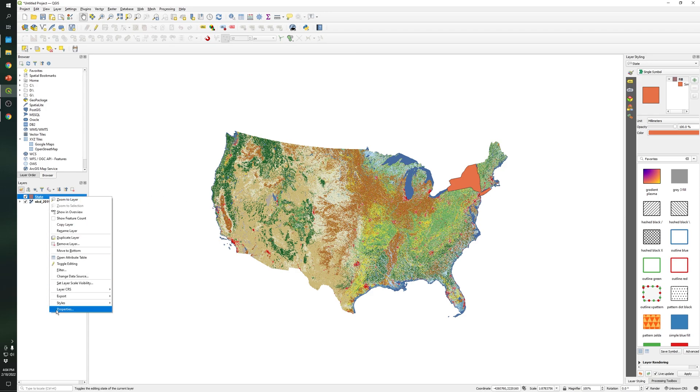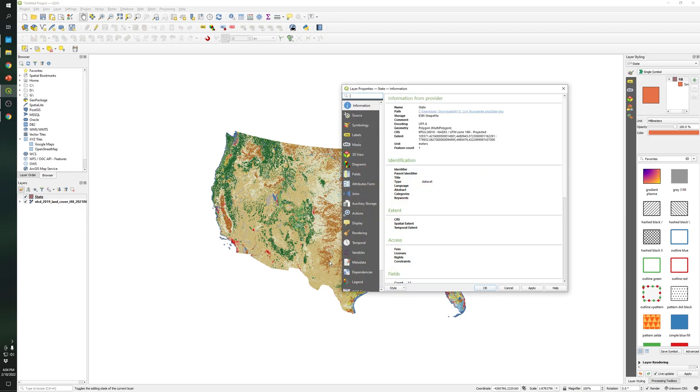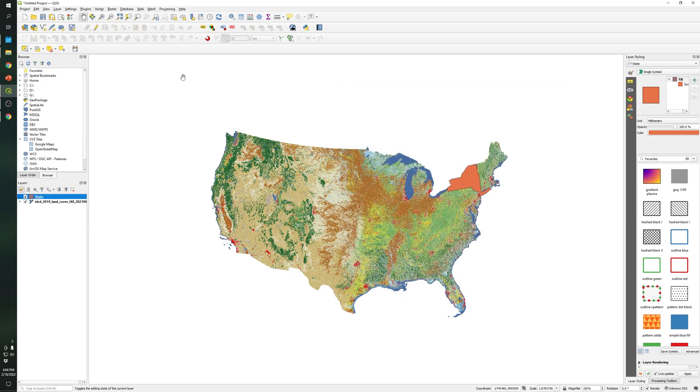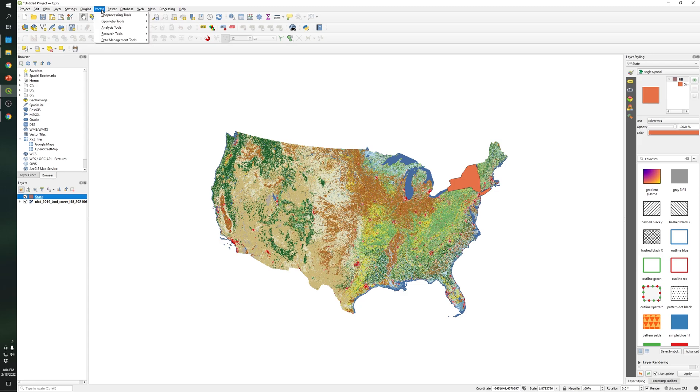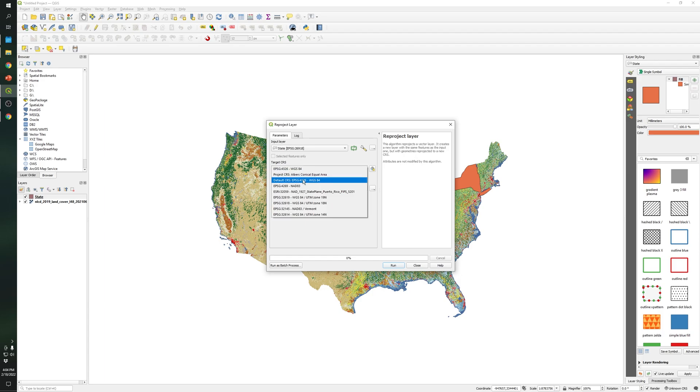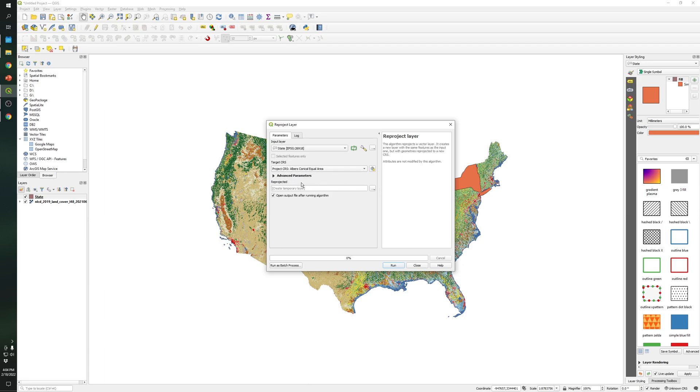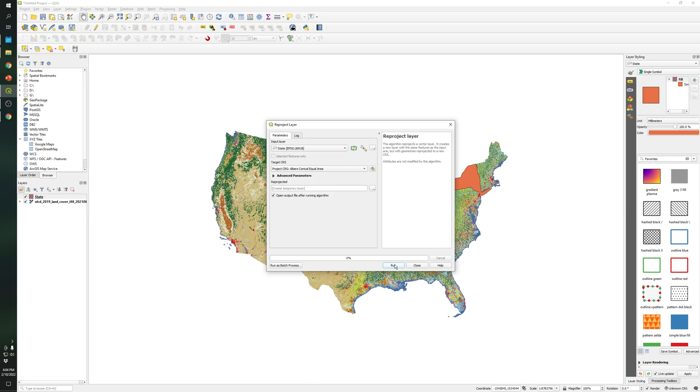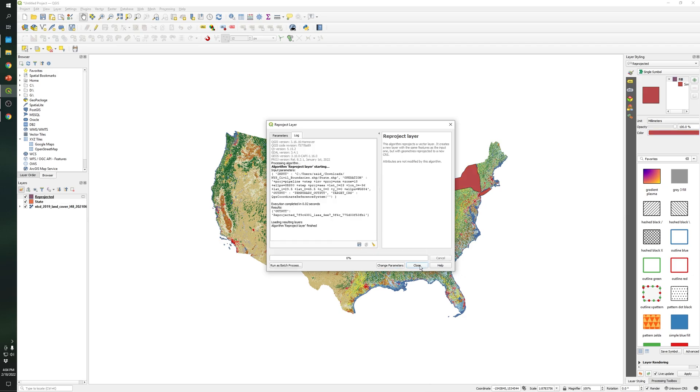So the first thing that we are gonna make sure is that the CRS is the same. As you can see it's not the same so I need to go to Vector, Data Management Tools, Reproject Layer. We need to select the shapefile which is the state. Let's select this one which is the same CRS, basically the same CRS as the raster file.